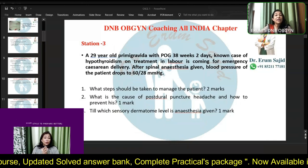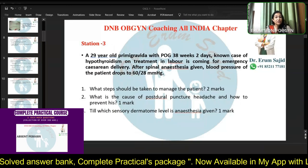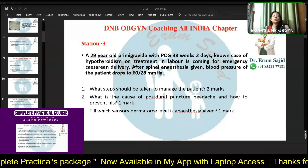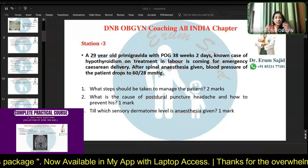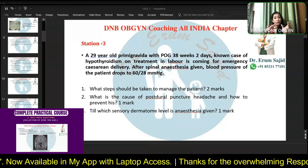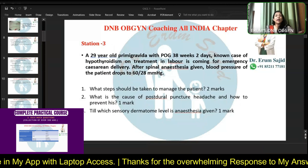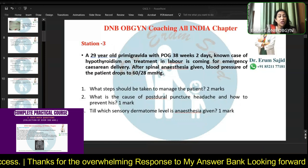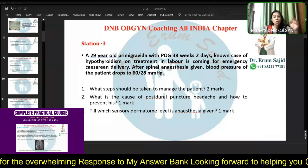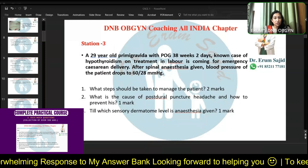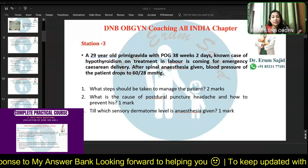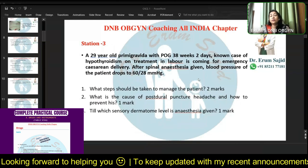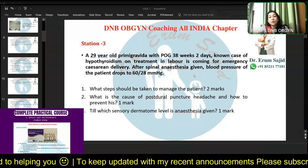Many of you are not writing answers as per the question — numbering with one, two, three and sub-points. Please don't just put a dash and keep writing, because the examiner won't search for your answer. Please label it — it's a prerequisite. The examiner will not search whether a point belongs to the first or second question. Now let's discuss this question: 29-year-old primigravida, 38 weeks 2 days, known case of hypothyroidism, on treatment, in labor, has come for emergency cesarean delivery.